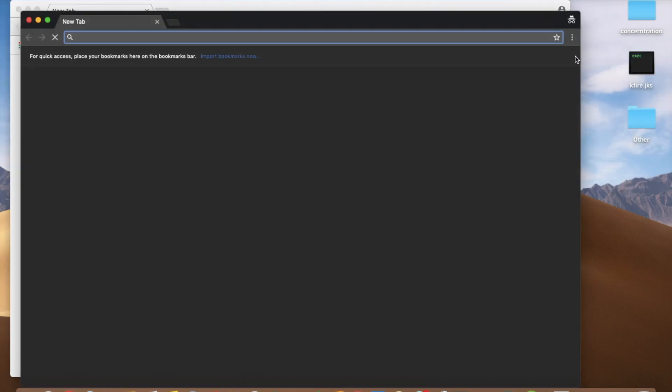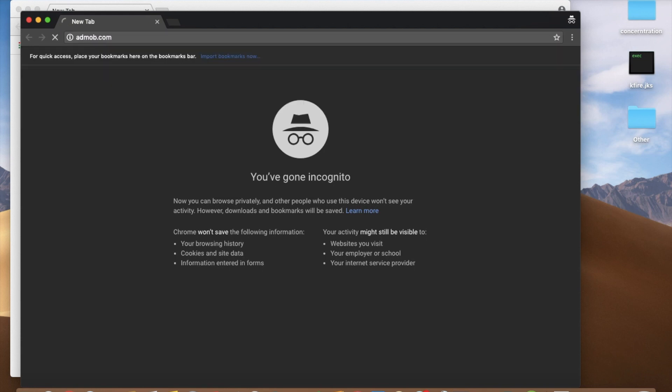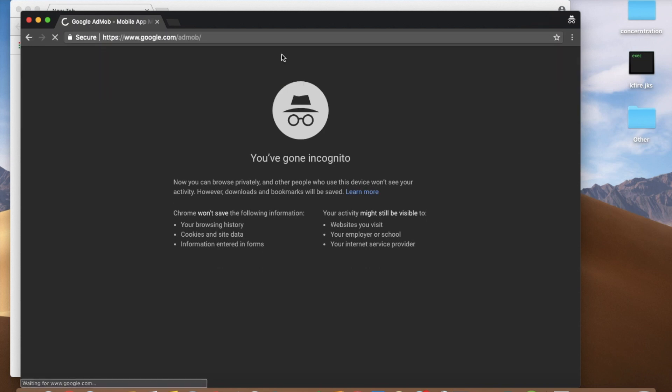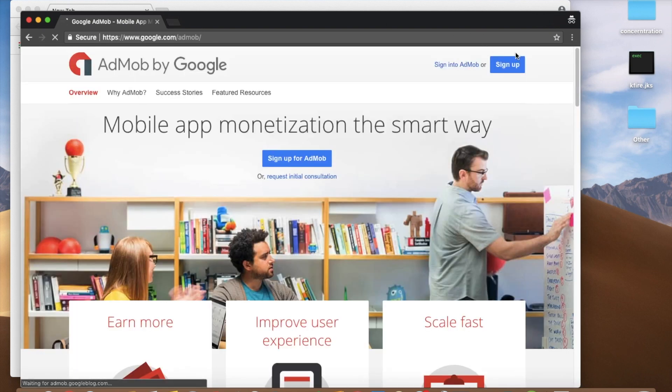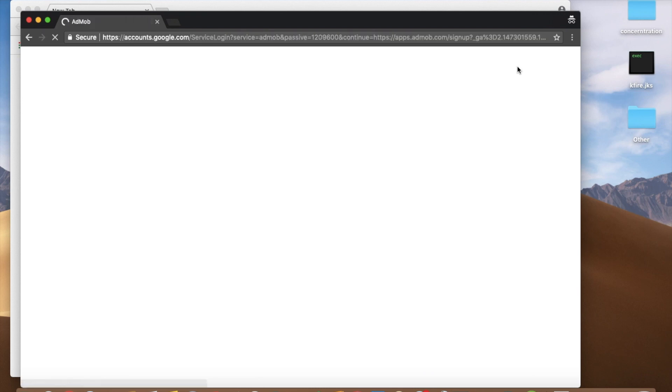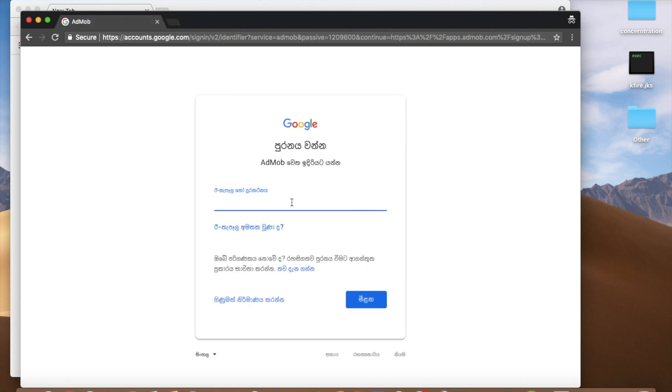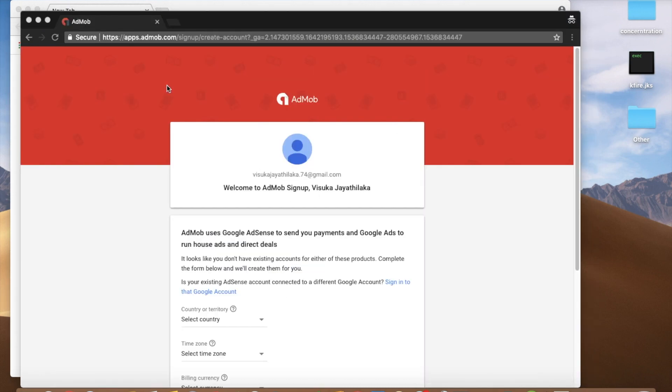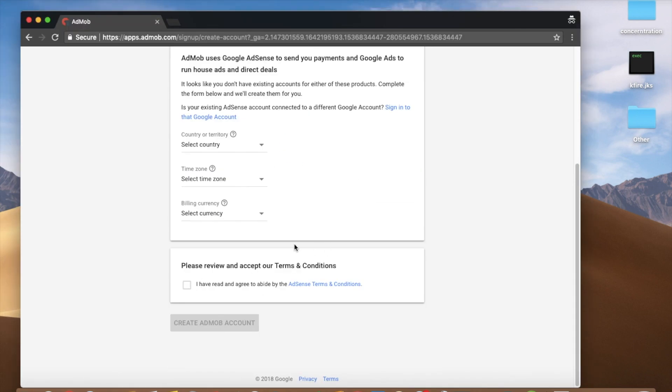We can register the AdMob account. Go to AdMob.com. We can click sign up. We can sign in with the Google account. Then we can register the AdMob account.